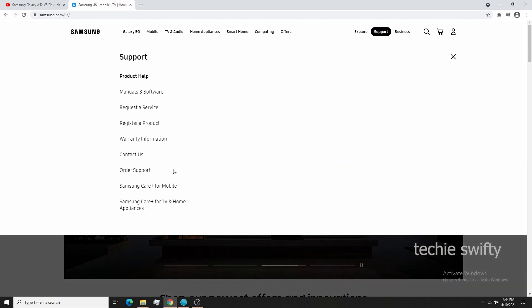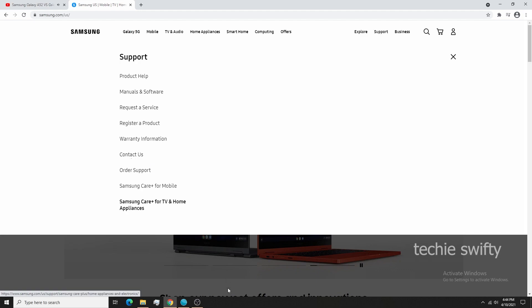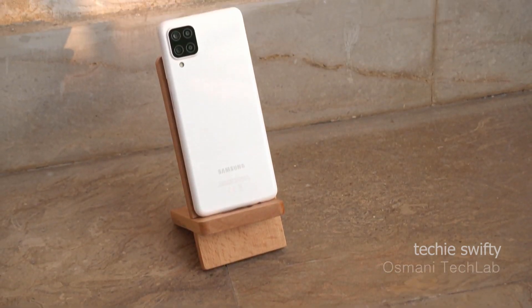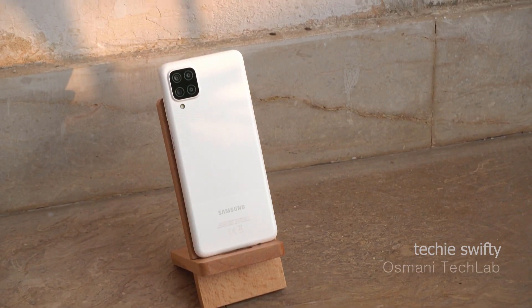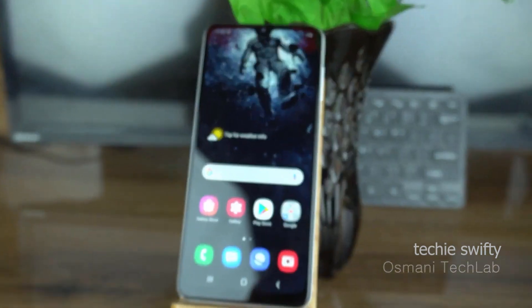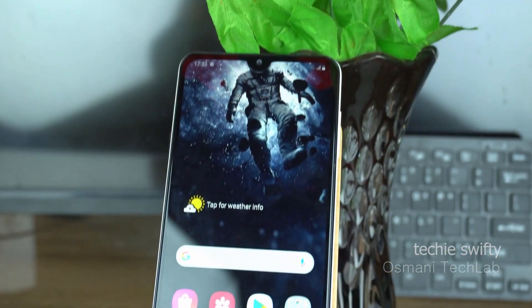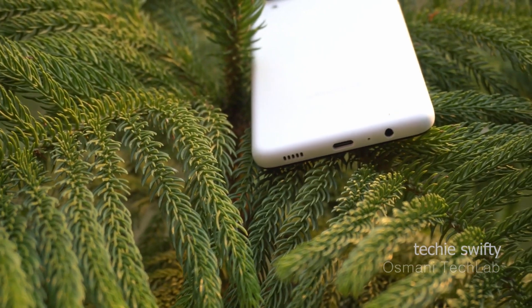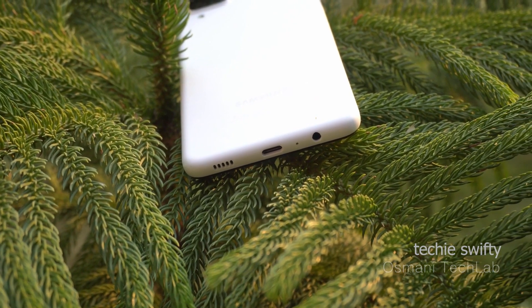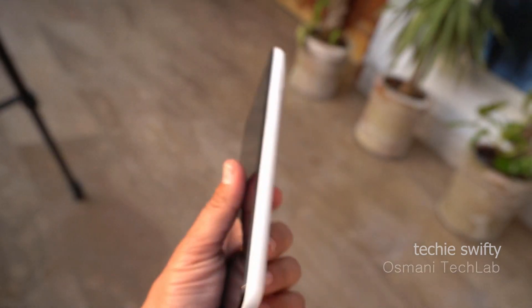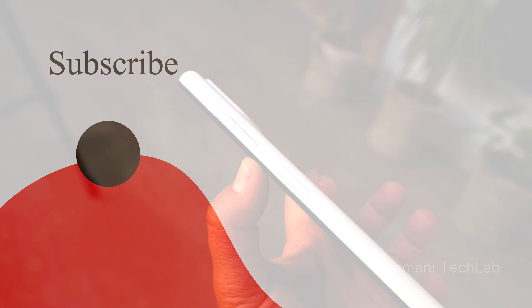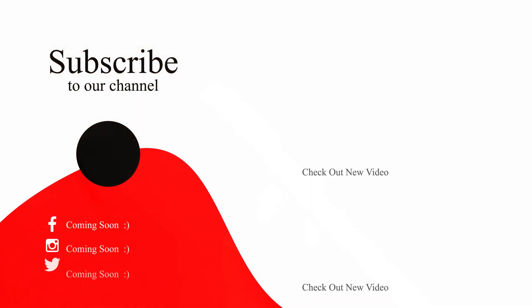So this is the answer — the Galaxy A12 doesn't come with the smart view and the screen mirror, and I also gave a way by which we can try to get these features. If you found this video helpful, please like it, comment below if you have any other questions and I will try to answer, and subscribe to this channel. Bye!